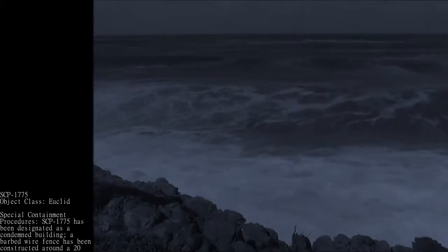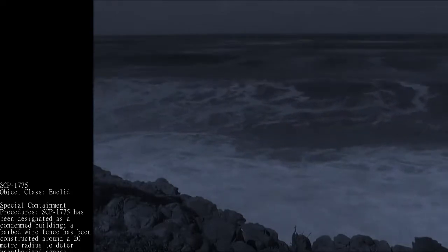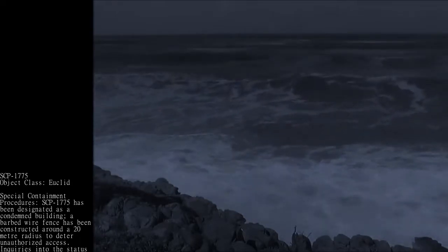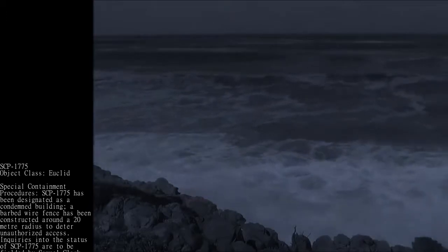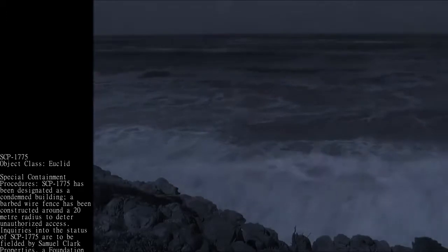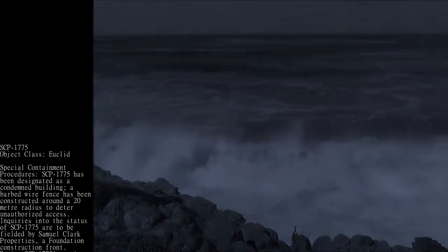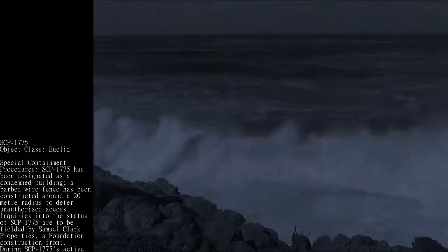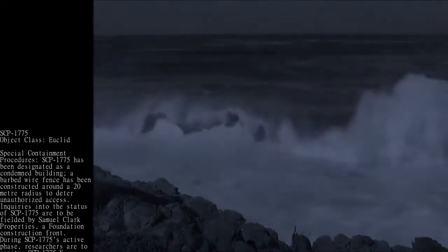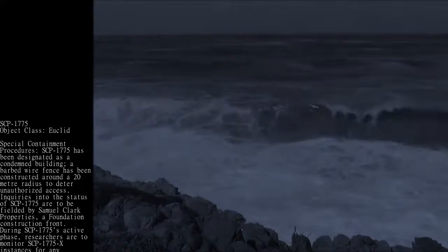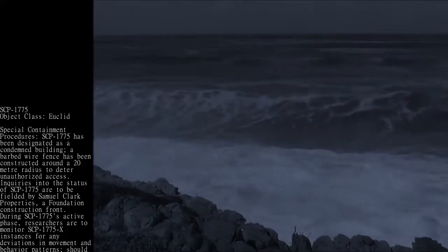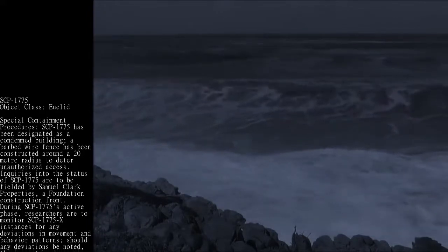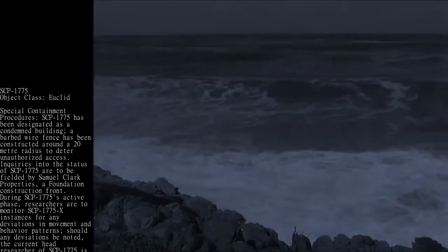SCP-1775 has been designated as a condemned building. A barbed wire fence has been constructed around a 20-meter radius to deter unauthorized access. Inquiries into the status of SCP-1775 are to be fielded by Samuel Clark Properties, a Foundation construction front, during SCP-1775's active phase.